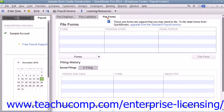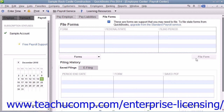On the File Forms tab, select the document you would like to create from the listing shown, and then click the File Form button to open the Select Payroll Form window. Within that window, select your form and filing period, and then click the OK button.